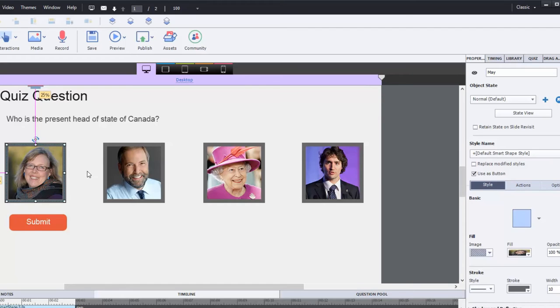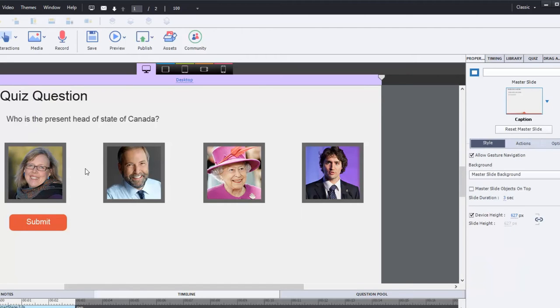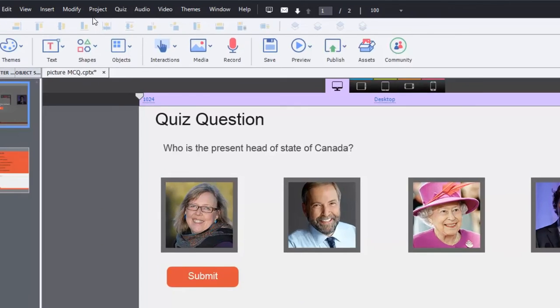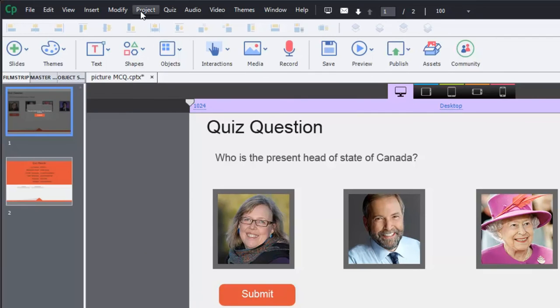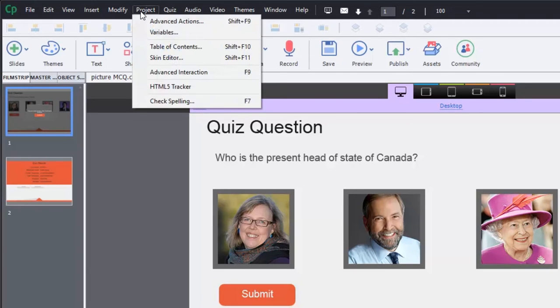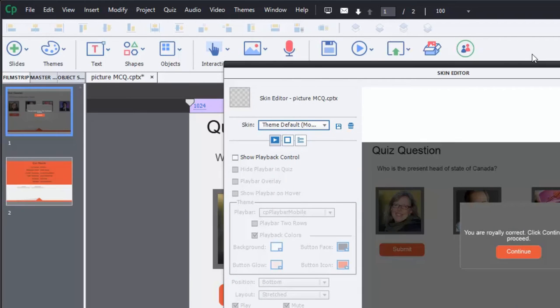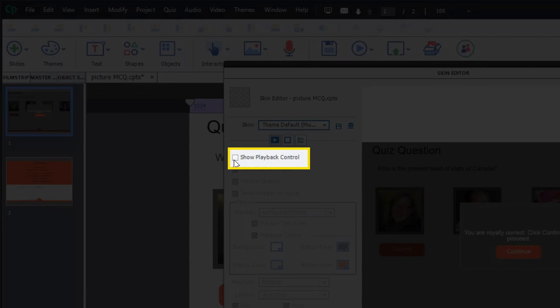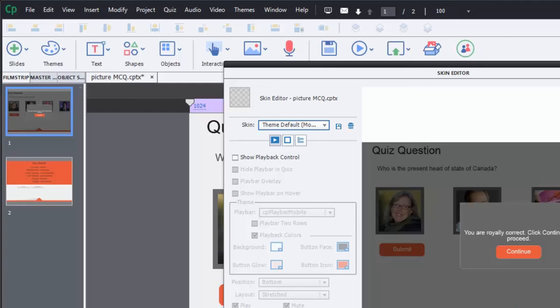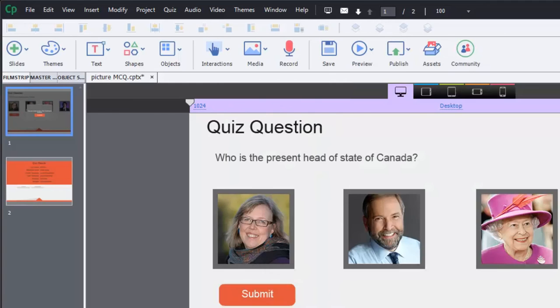And what I've done is I've set up this project to also not have a play bar along the bottom. The reason being is that I want to be able to provide my users the controls that they're going to use. I don't want them to see the controls that are built into Captivate. So I've gone into the project drop-down menu and selected Skin Editor and then unchecked Show Playback Control. Because I don't want to give users a way to skip past this. So I want to force them to answer this question in order for them to proceed.